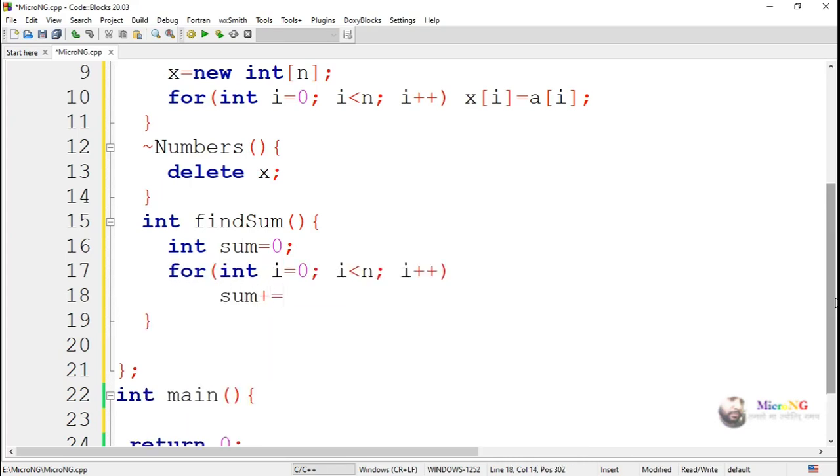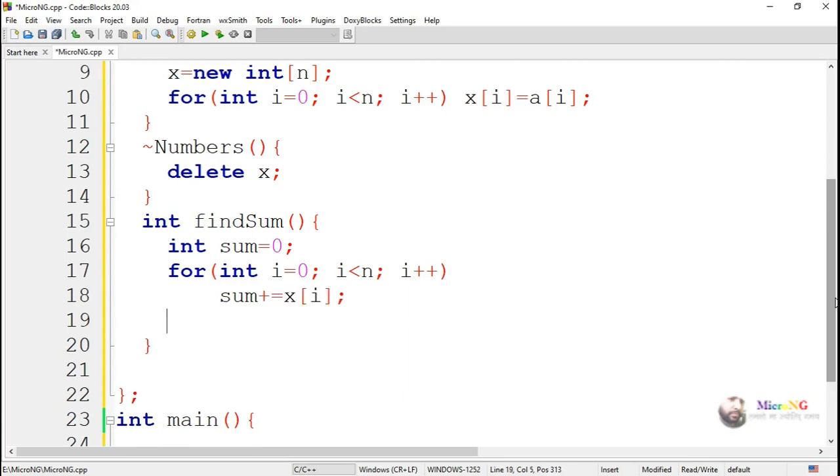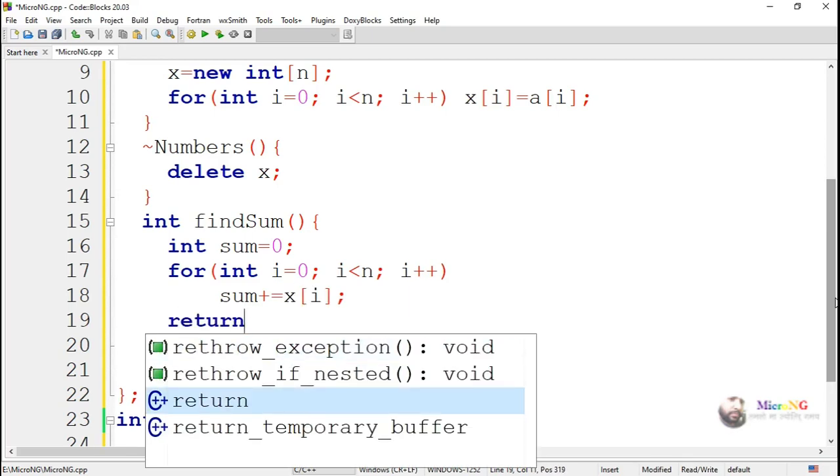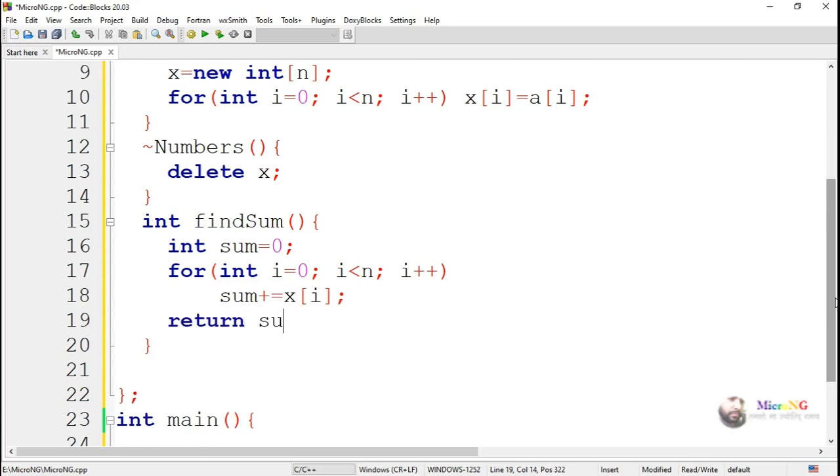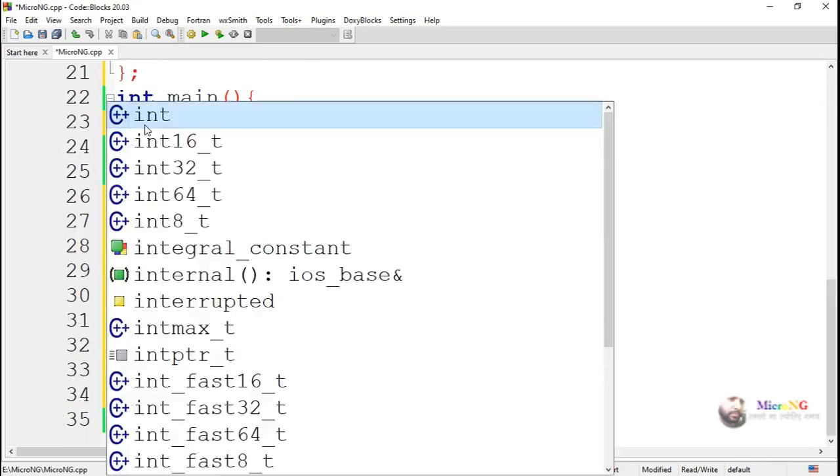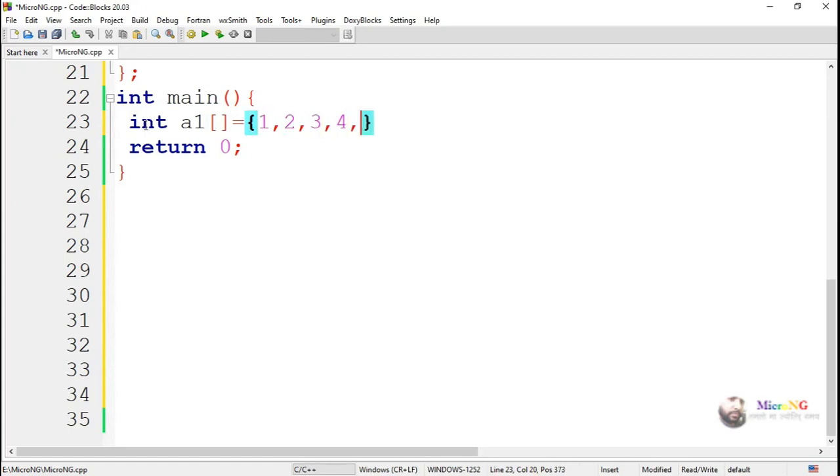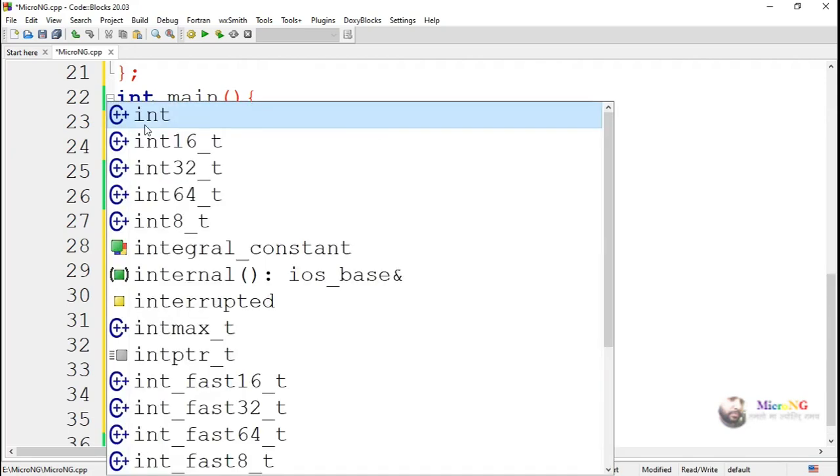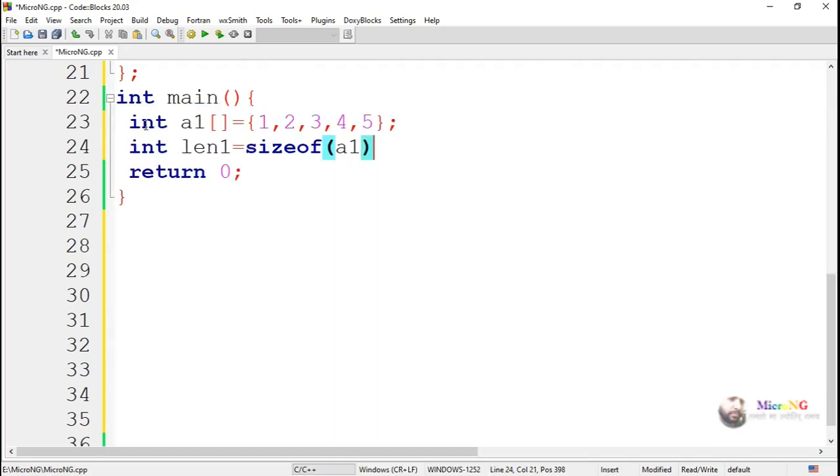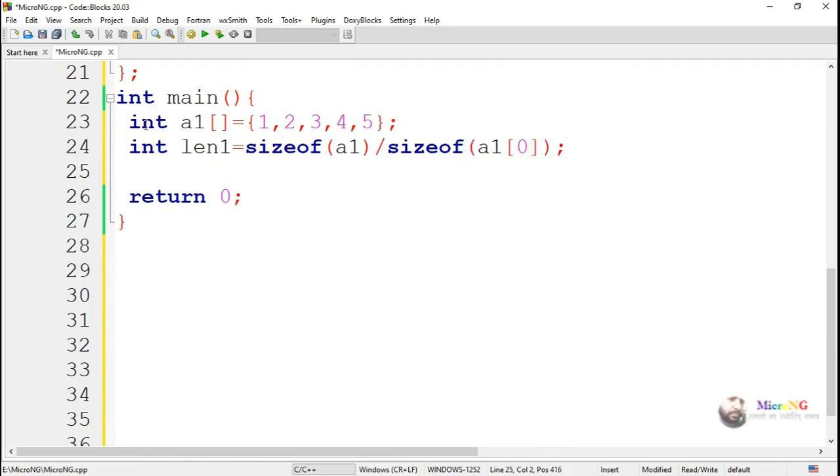Now in the main method, we are creating an array variable a1 with initialized values. We have five values, so the size, the total number of values which are present in a1, is 5. This can be even calculated by using sizeof a1, the total array, divided by sizeof one element a1 of 0.